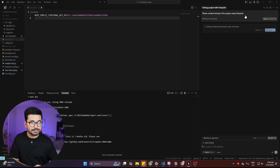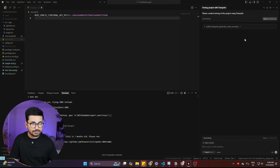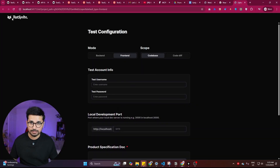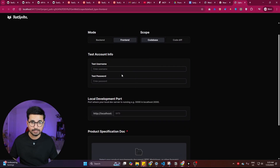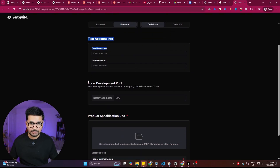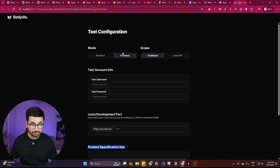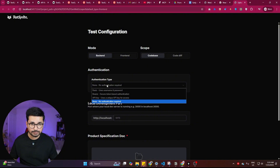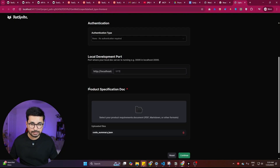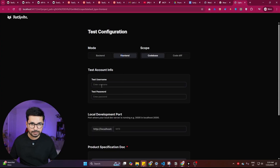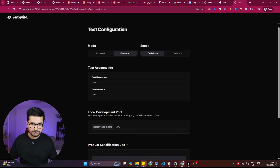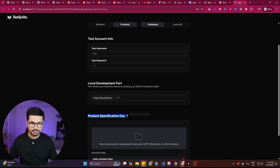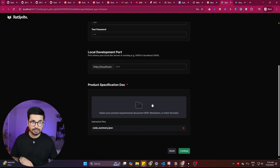Since TestSprite is already installed in Cursor, I'll ask Cursor in plain English: 'Please conduct testing of this project using TestSprite.' After pressing enter, Cursor calls TestSprite's generate code summary tool. It opens a TestSprite localhost URL asking for test account info, the local development port, and a product specifications document — both for front end and back end. I'll focus on the front end and provide a test username and password, plus port 5173.